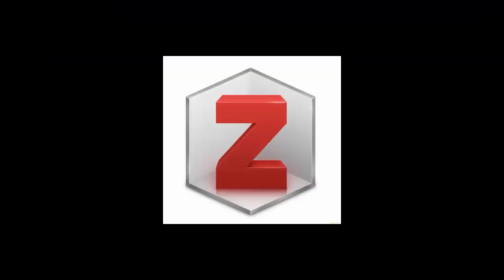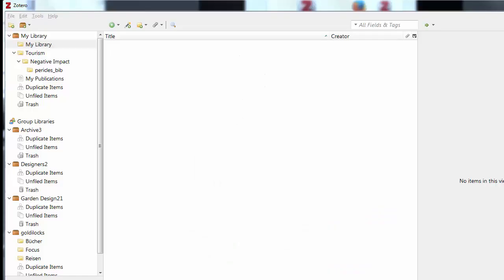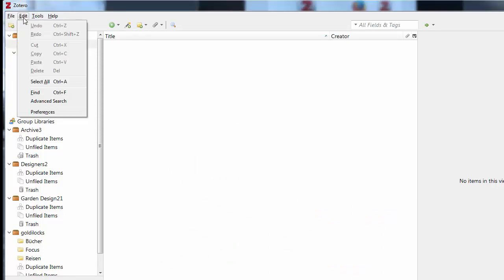To start Zotero, just click on the logo from your desktop. Next, it is important to set up your preferences. Select the Edit tab, then Preferences.